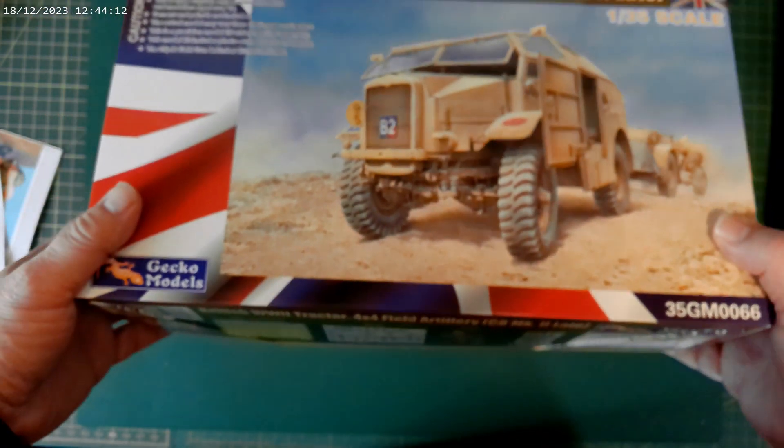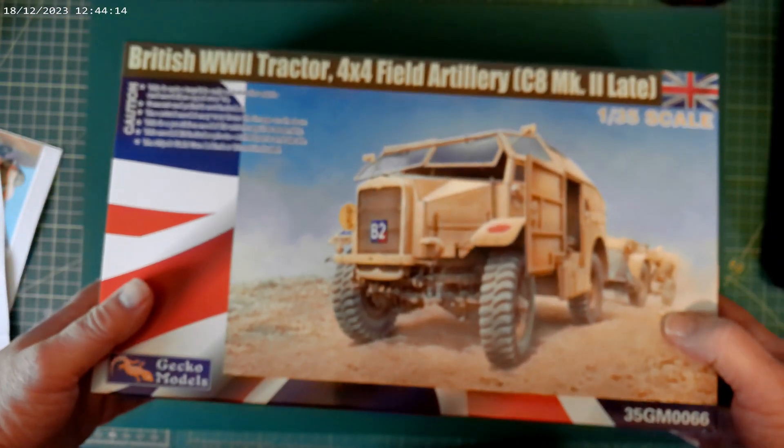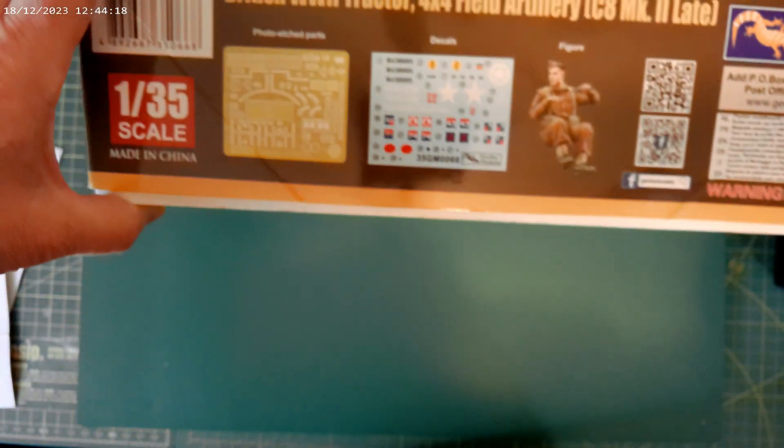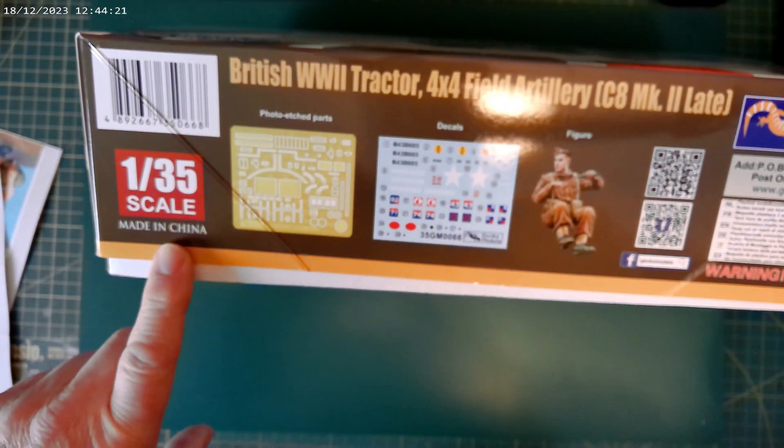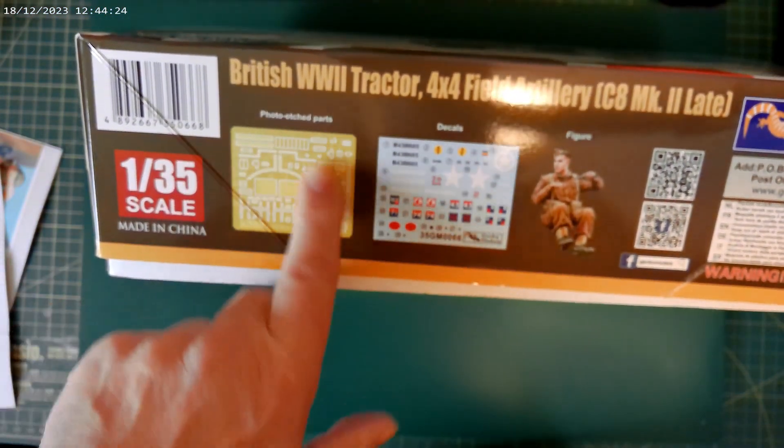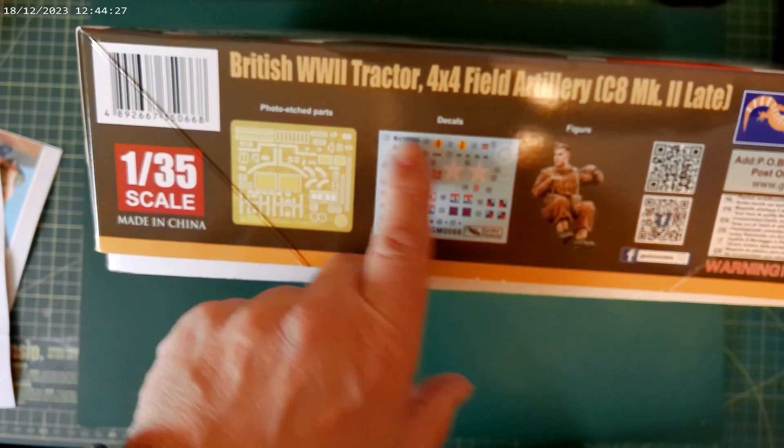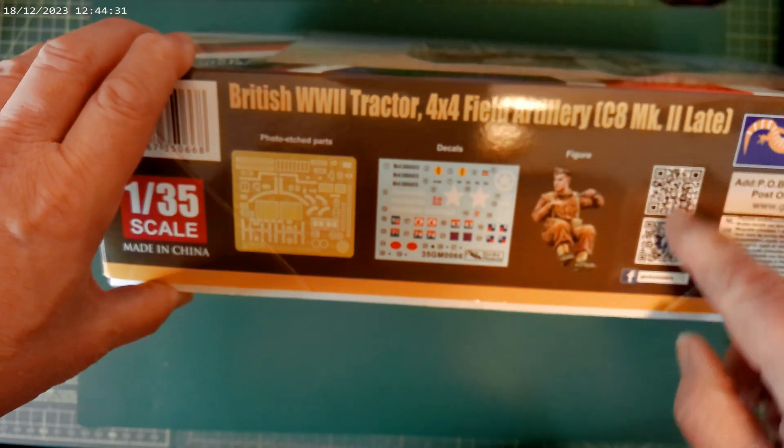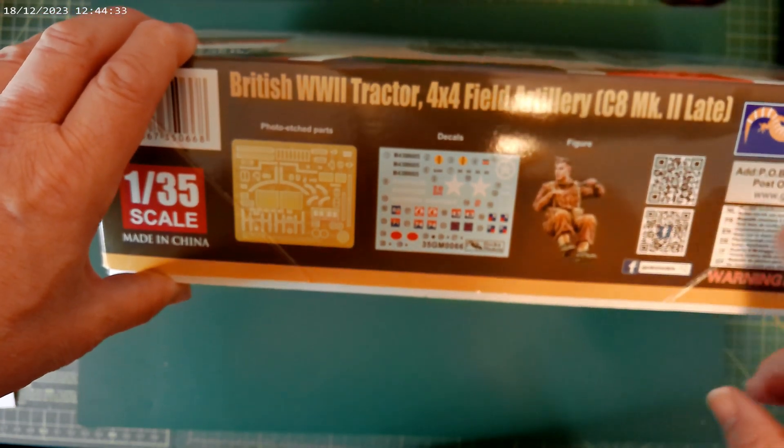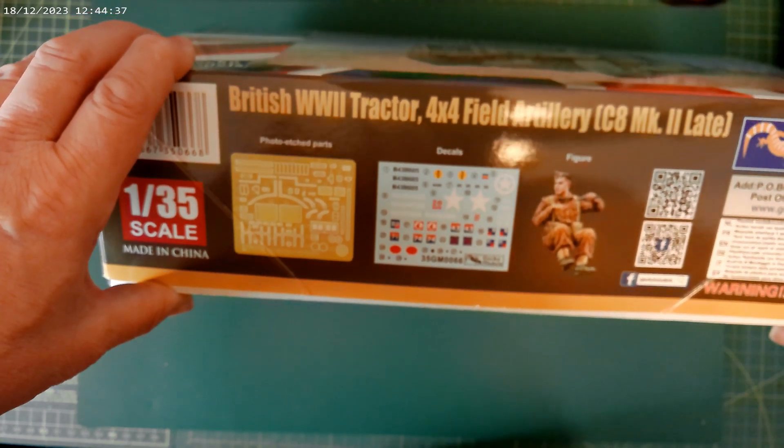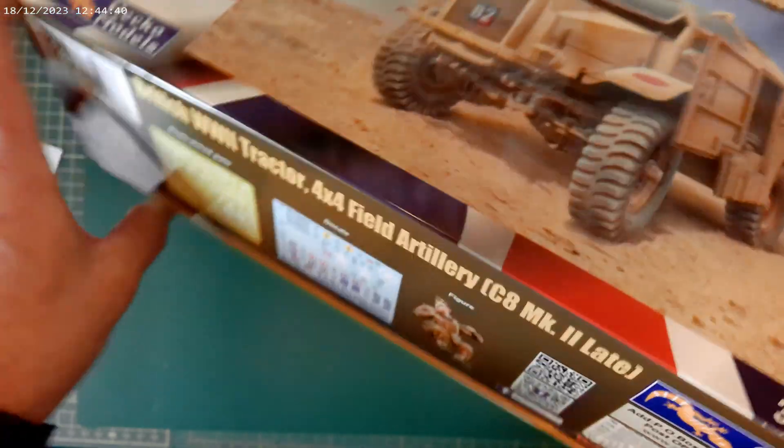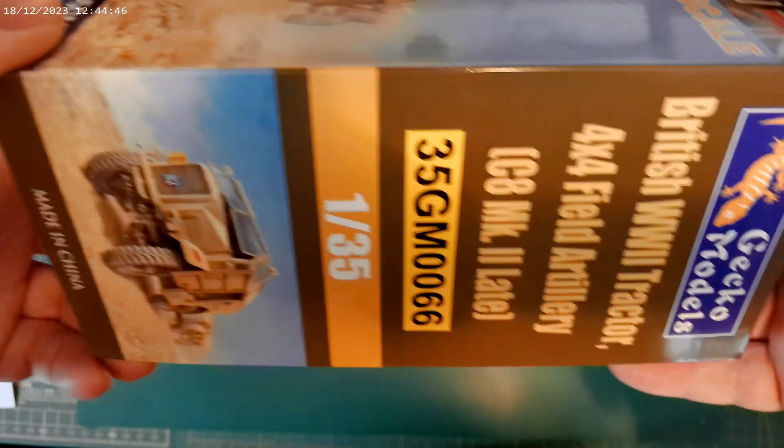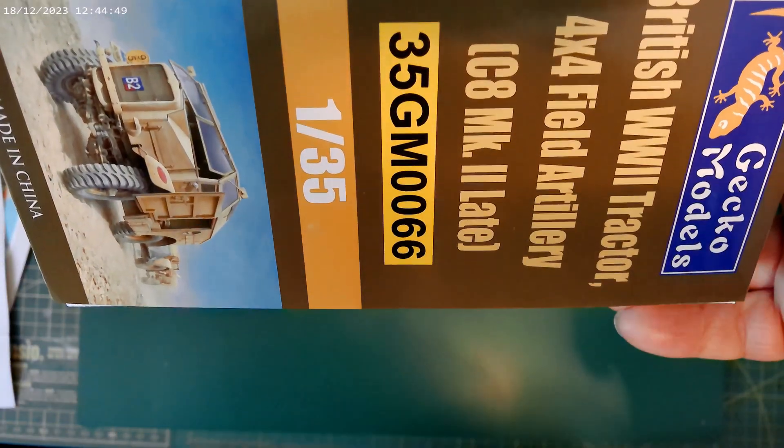So let's have a look at the box and then we'll have a look at what's inside. On this side of the box we've got 1/35th scale, made in China, picture of the photo etch parts, picture of the decals, driver figure, and these square QR code things and details there about Gecko Models. And then at the end, British World War II tractor.